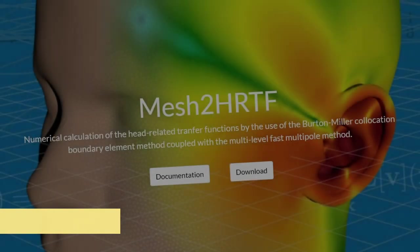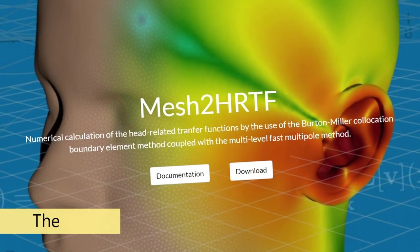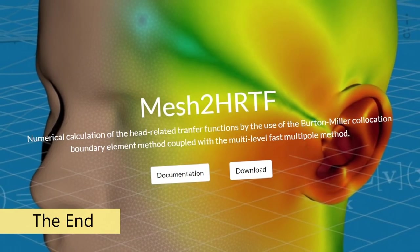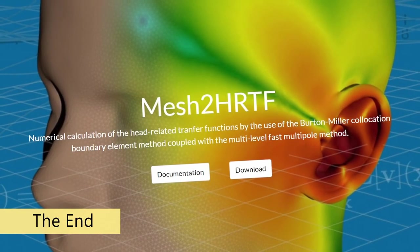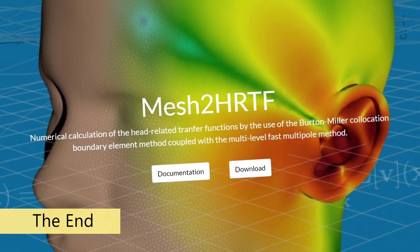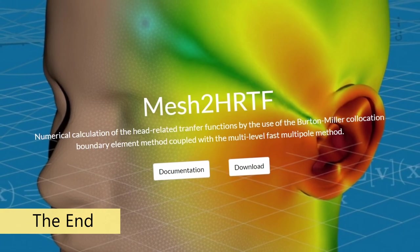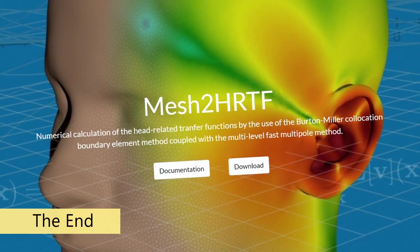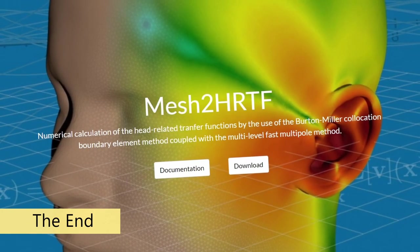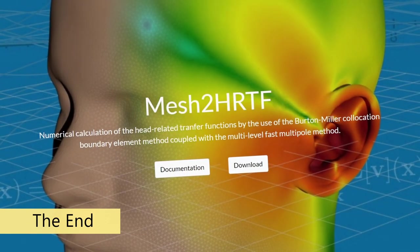So from Mesh to HRTF project perspective, this is it. Now you have the HRTF SOFA files and you are free to use them in any software which supports the standard.